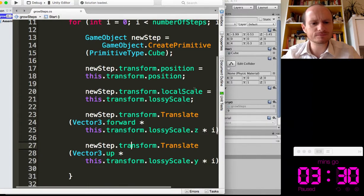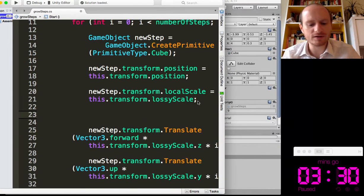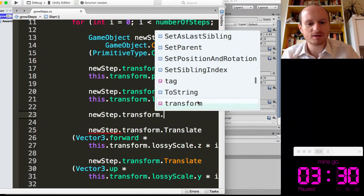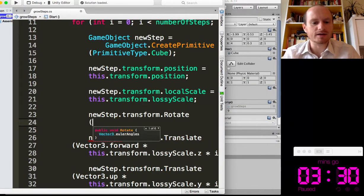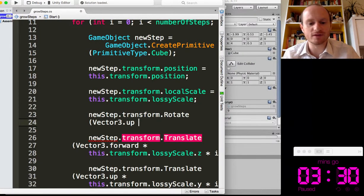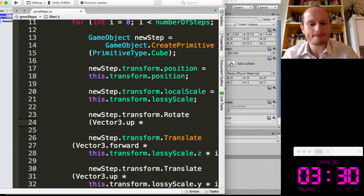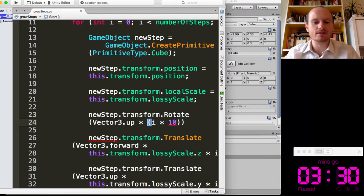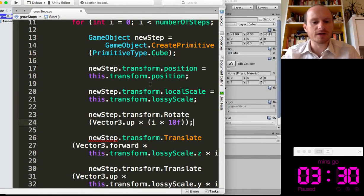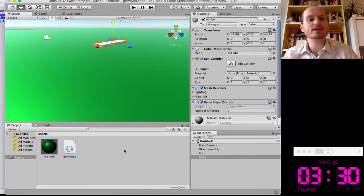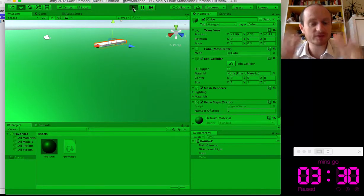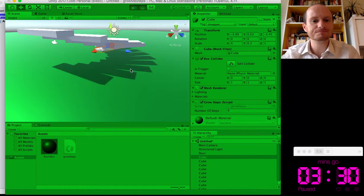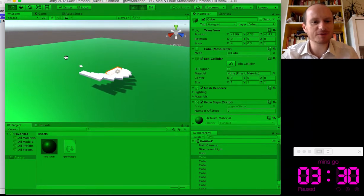So let's have a look. So that's position, that's scale. So here, before we translate, we could new step, transform, rotate. And then we want to rotate around the y-axis. So that's stored as up times, we want to say something like I times a rotation amount. We'll try 10 for now. Let's just save that. What would be good is having a boolean to set whether you want your stairs straight. So you might have a spiral kind of boolean. There we go. Oh, I'm really pleased with that. So we've got a spiral staircase working.